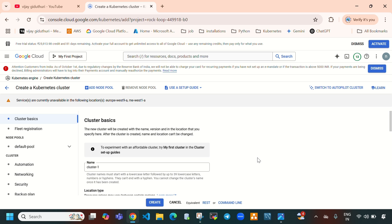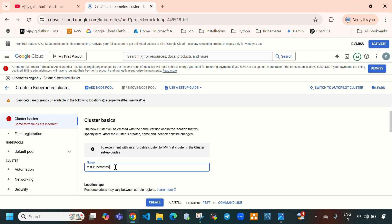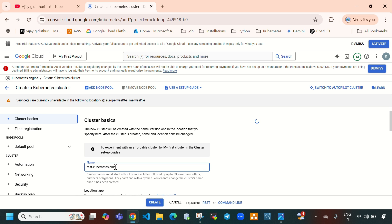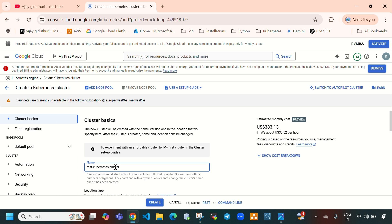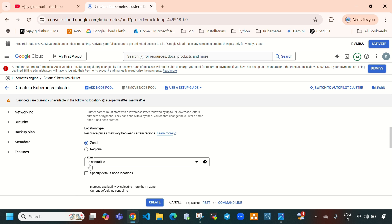In this video I am going to create a Standard cluster. First we need to give the cluster name — let's give the name 'test-kubernetes-cluster'. For location type, I am going to select Zonal and I am going to create it under US Central 1c.